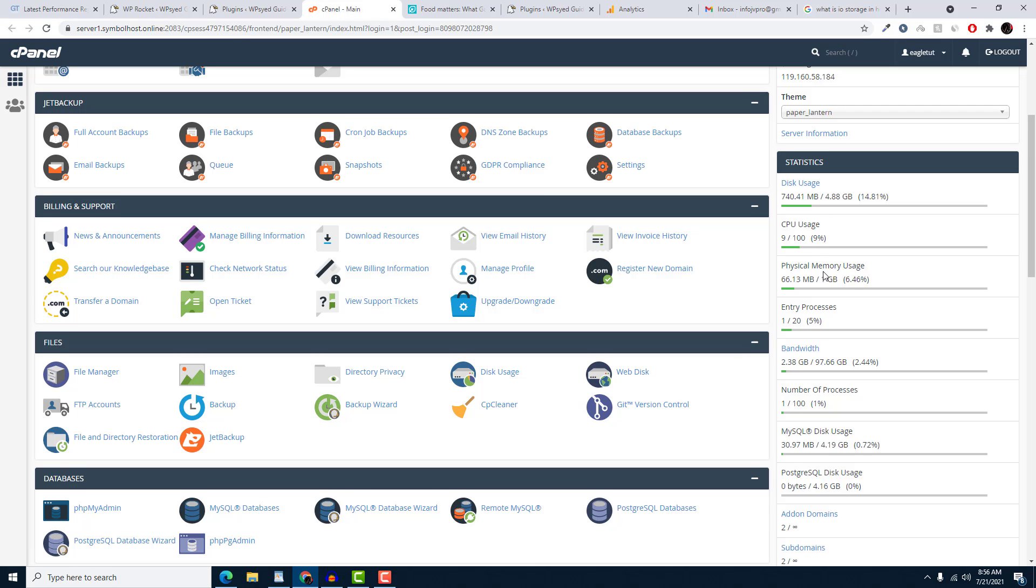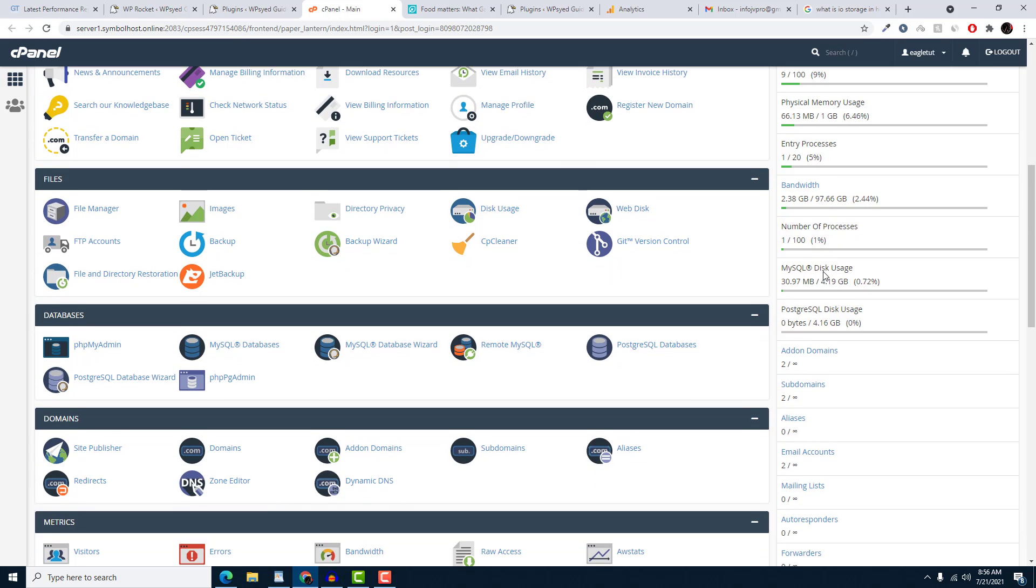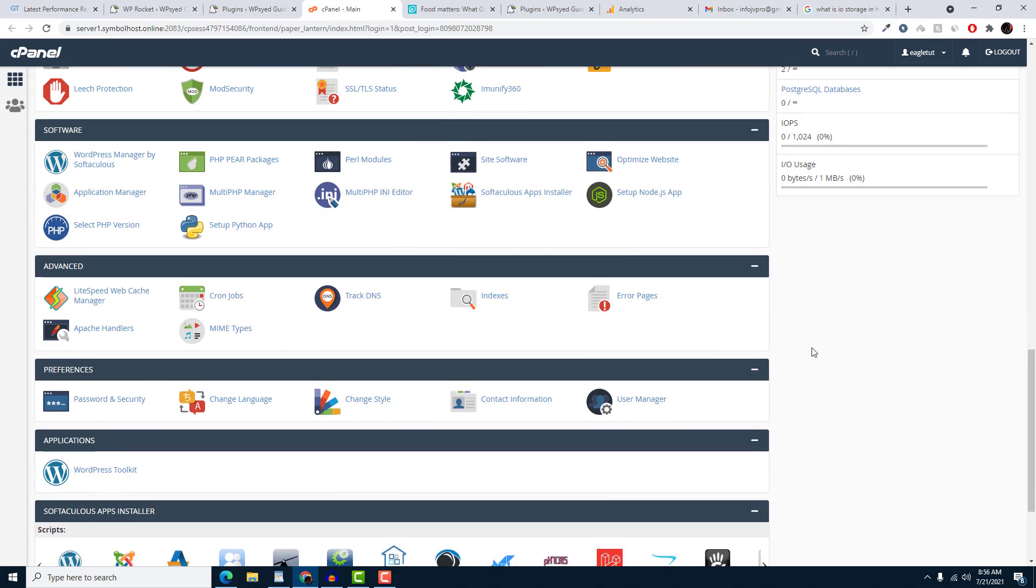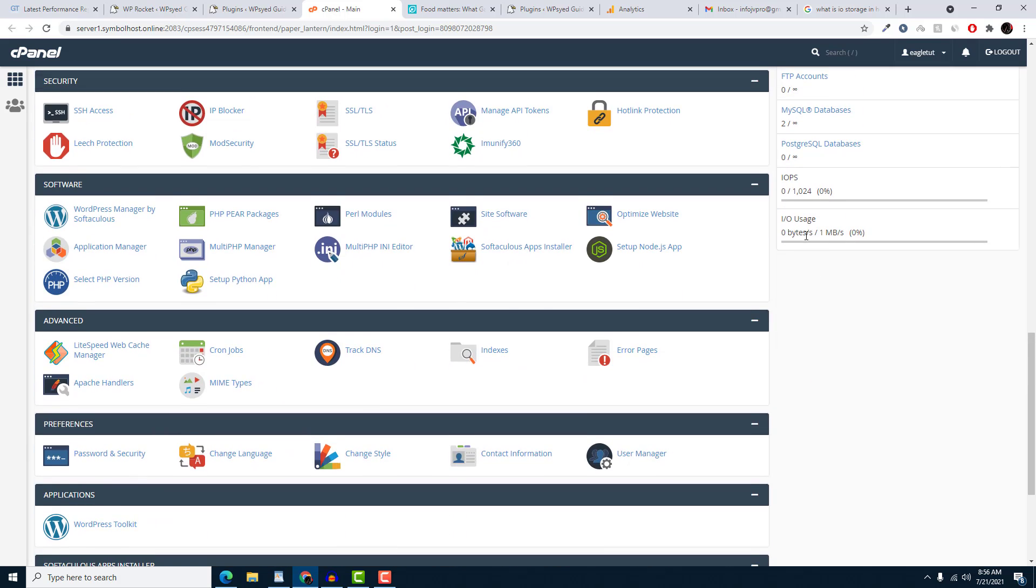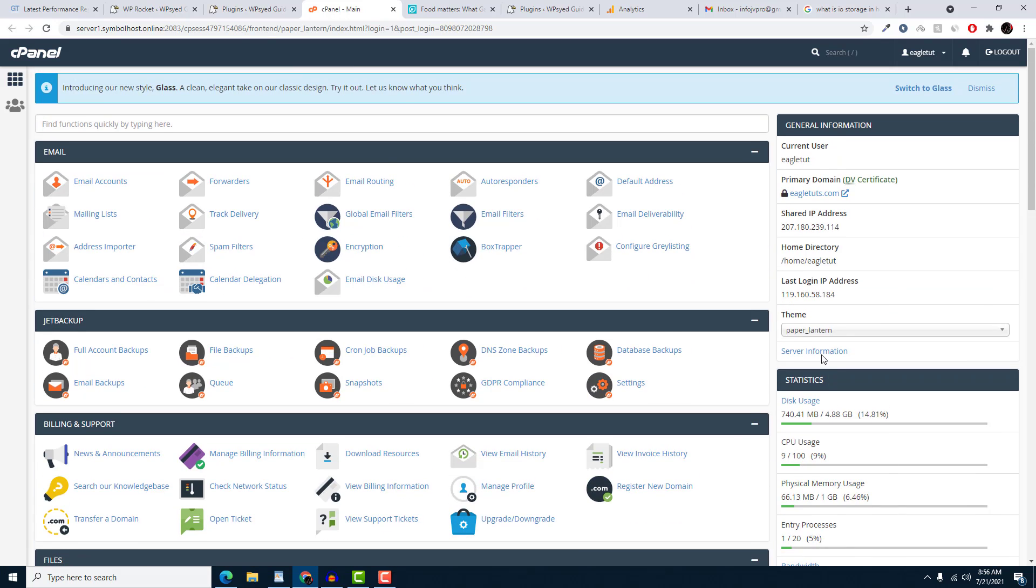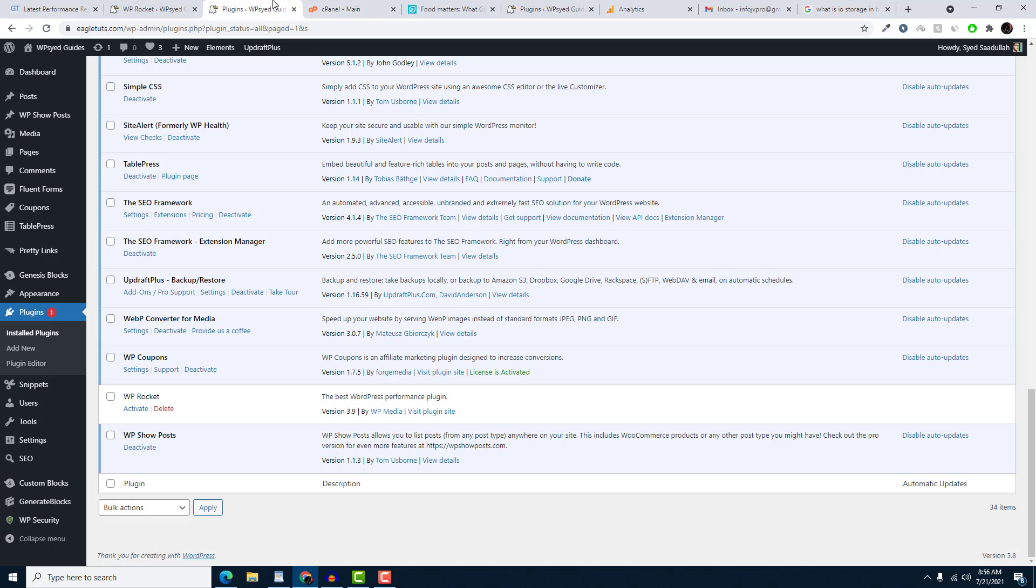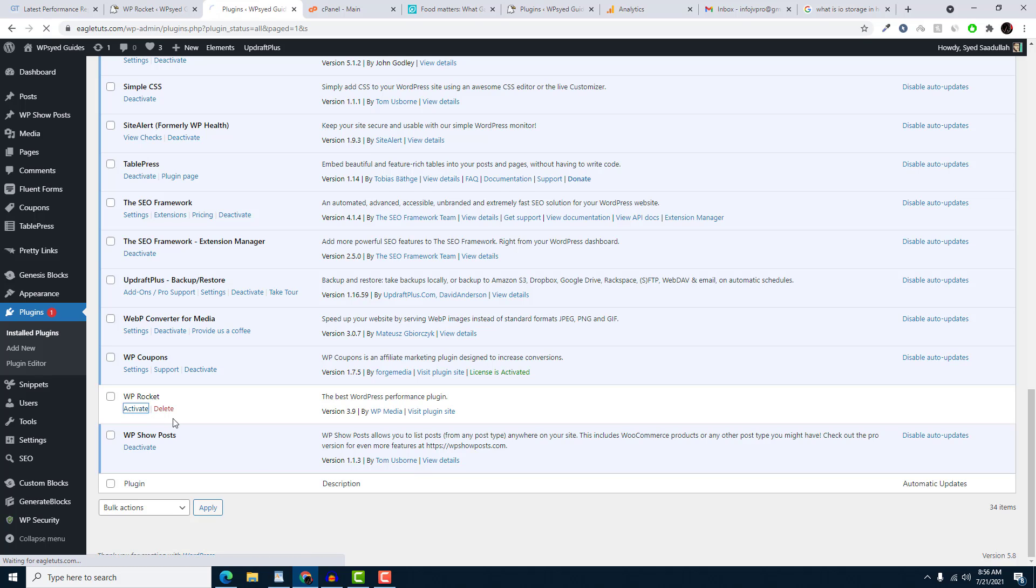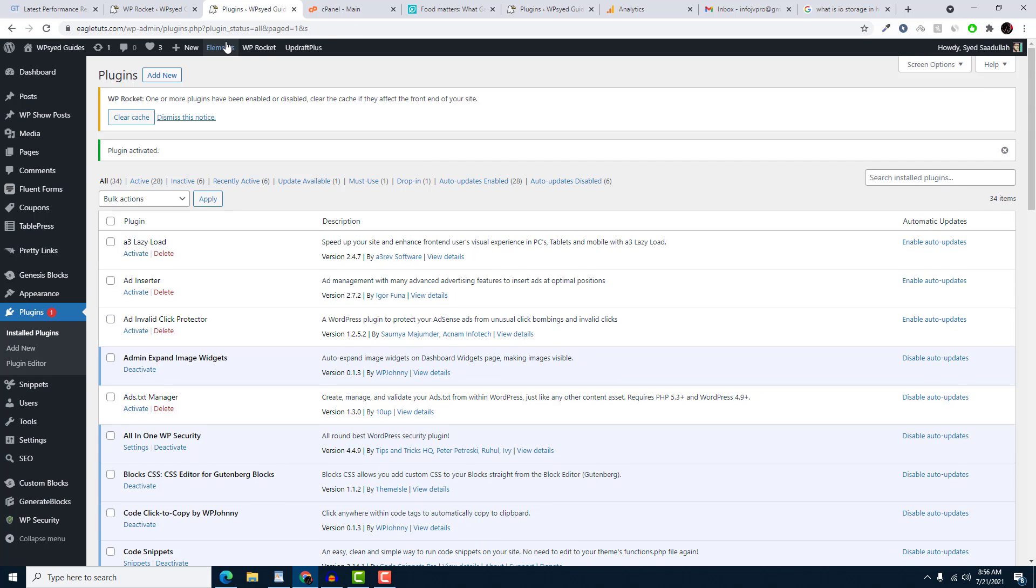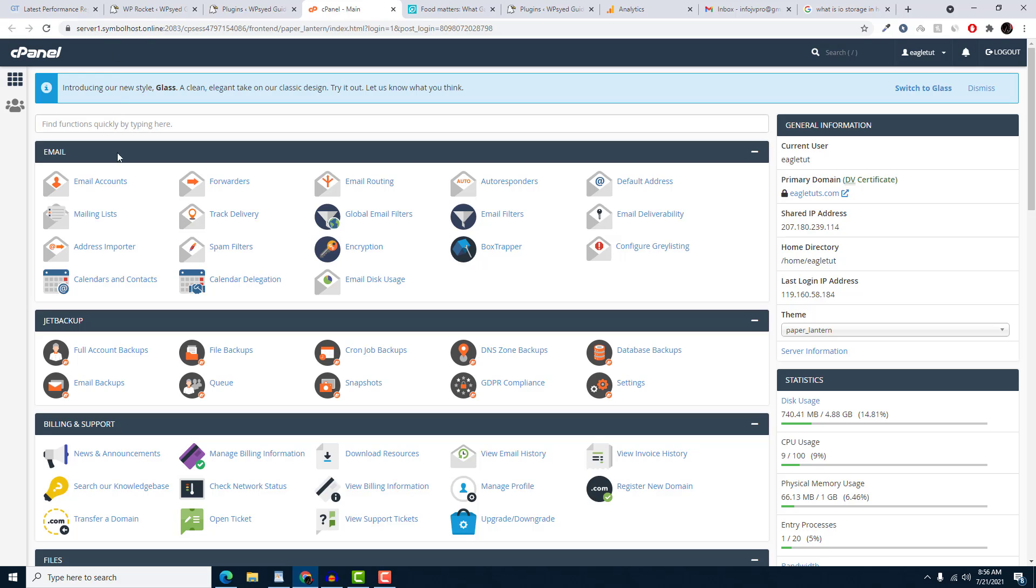I will go to plugins and activate this nulled and virus-contained plugin, and you will see how this plugin affects my web hosting CPU usage and how you can avoid it. The plugin is activated now. I have to refresh my cPanel again.